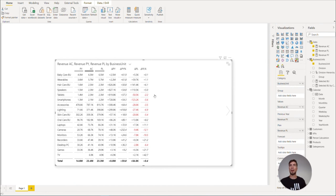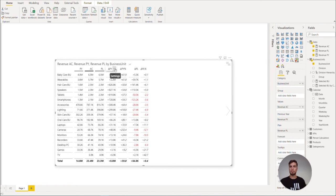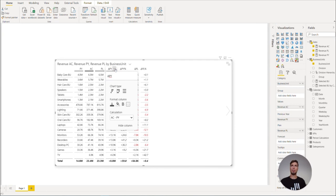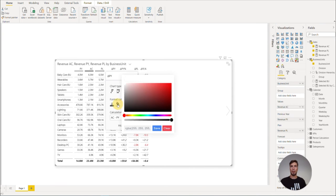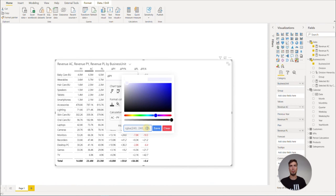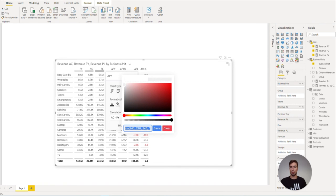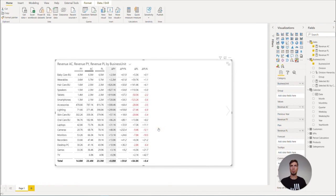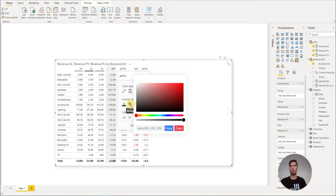We can highlight the variances by clicking on the individual column settings and selecting the background fill and changing it to a light gray. So for this instance, we can simply add in the RGB values and copy the same value, save this one and apply it to all the columns with the variances.